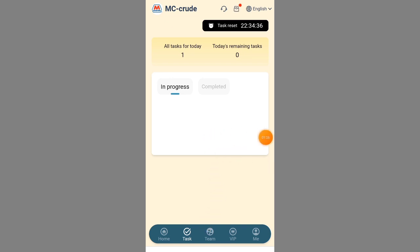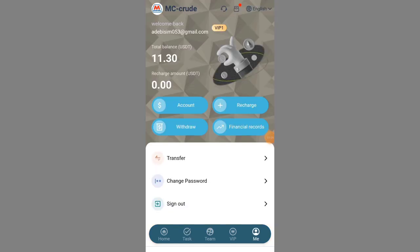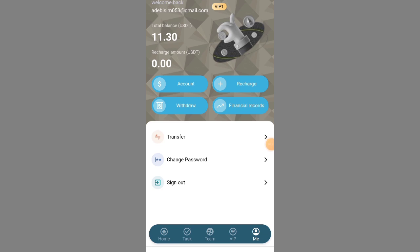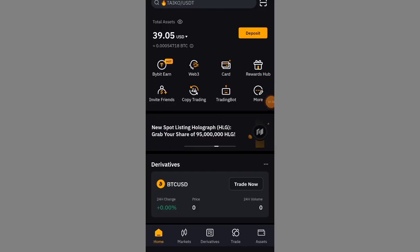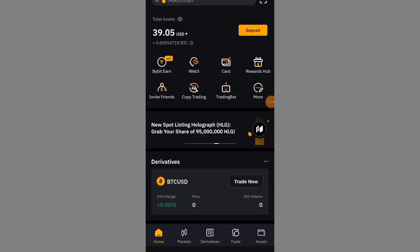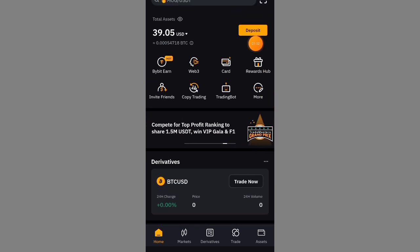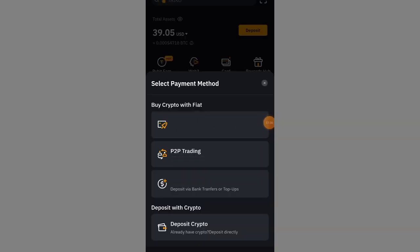After completing the tasks, I need to come back here and place a withdrawal. To place a withdrawal, I need to go directly into my Bybit account and get my USDT TRC20 details so I can cash out from this website. On my Bybit account, I have a total balance of 39.05 USDT.